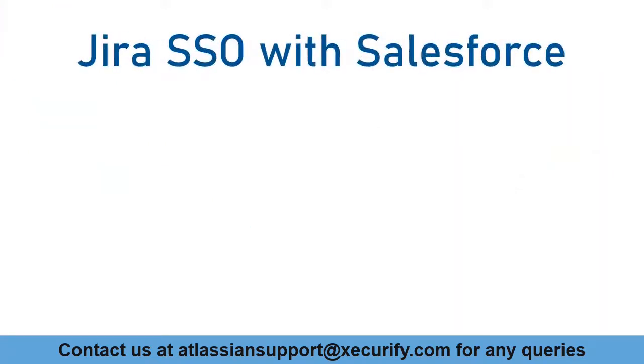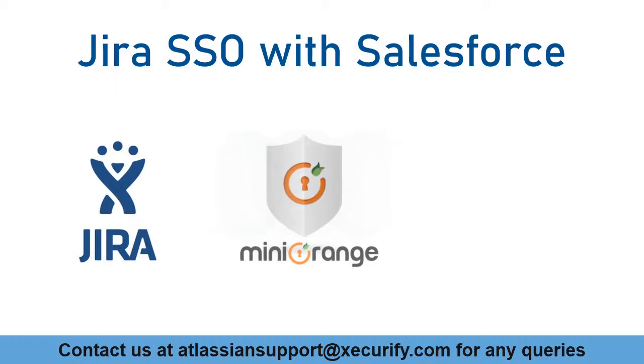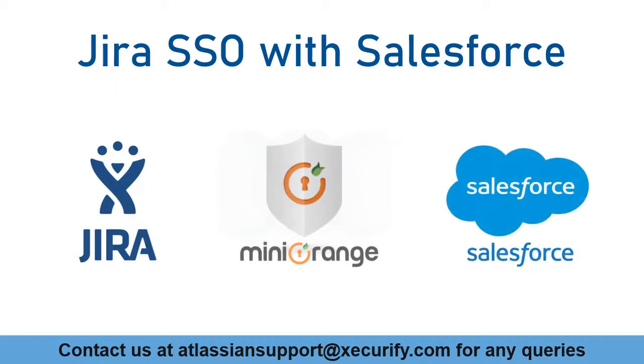In this video, we are going to set up Jira single sign-on with Salesforce using OAuth protocol. Let's get started with the setup.